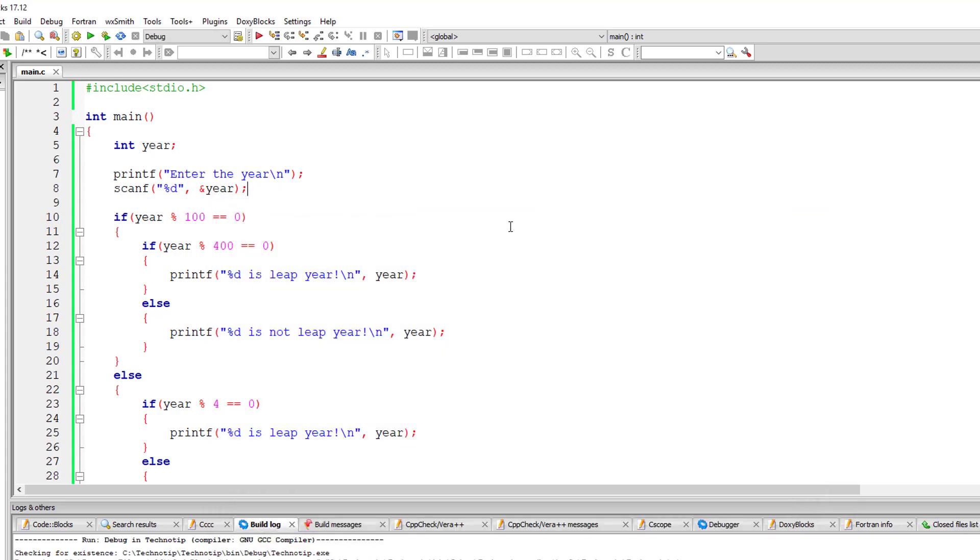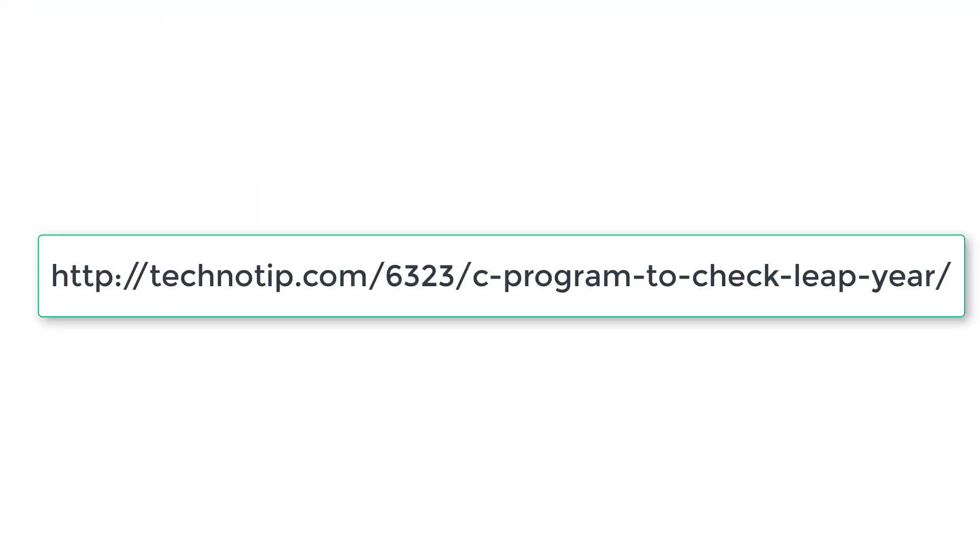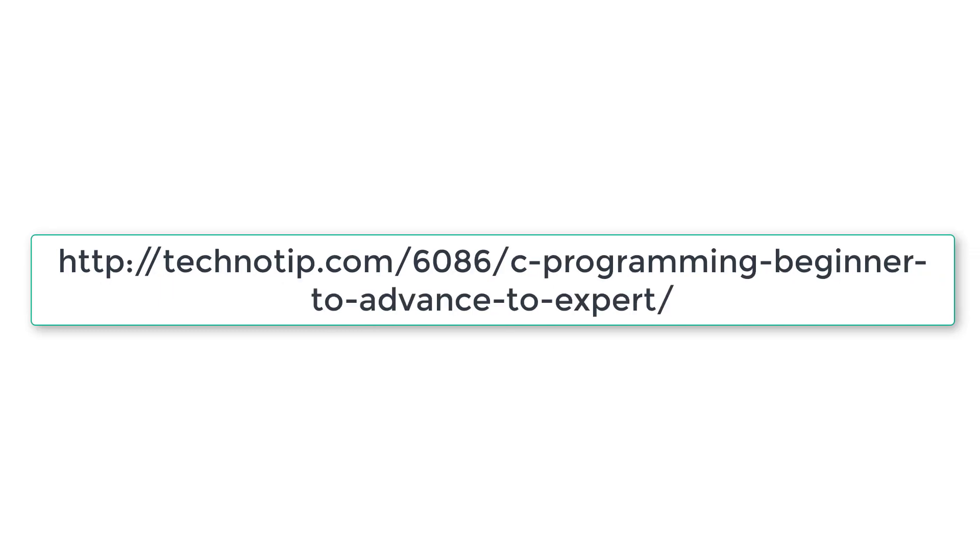Follow the link present in the description section of this YouTube video for various leap years I have listed on the blog. You can also find the source code, discussion, and notes. Also, please stay subscribed to our YouTube channel and blog, and please do not forget to like this video on YouTube. Thank you.